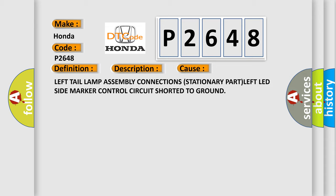Left tail lamp assembly connection stationary, part left LED side marker control circuit shorted to ground. The Airbag Reset website aims to provide information in 52 languages.